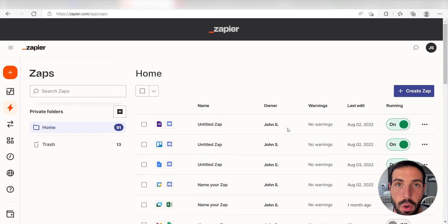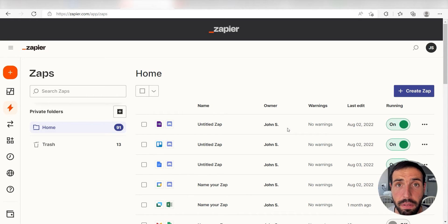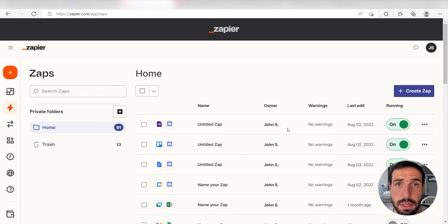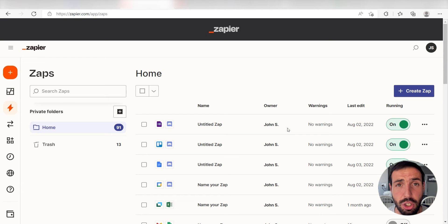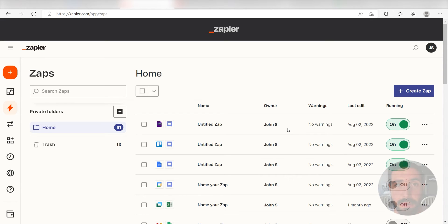Zapier is a no-code tool that makes it easier for anyone to automate workflows across 5,000 plus apps. If you don't have an account, there's a link in the description for a free two-week trial so you can try it risk-free. Let's dive in!